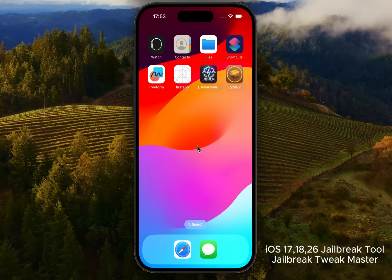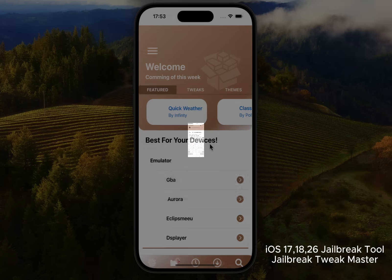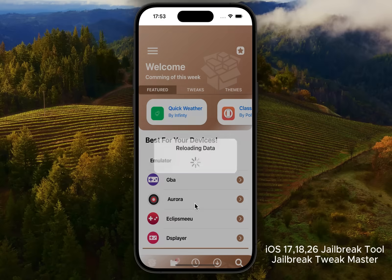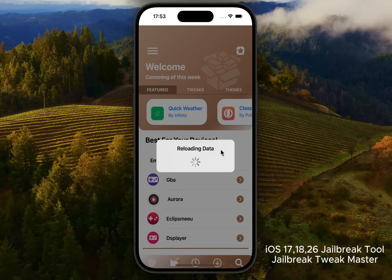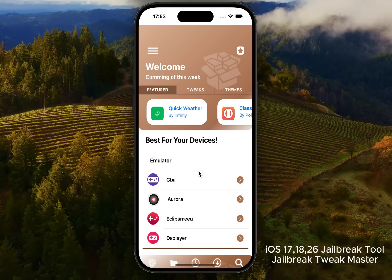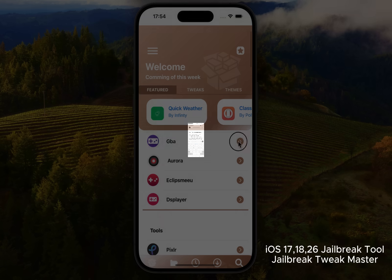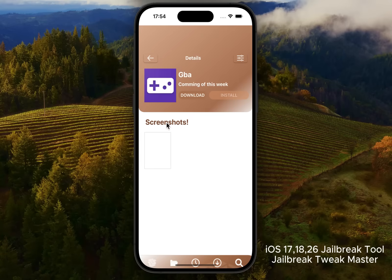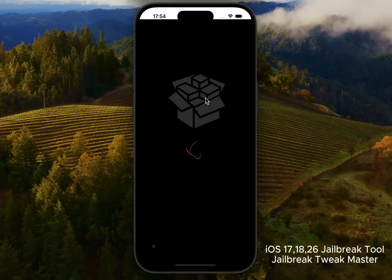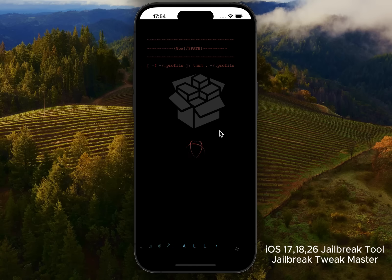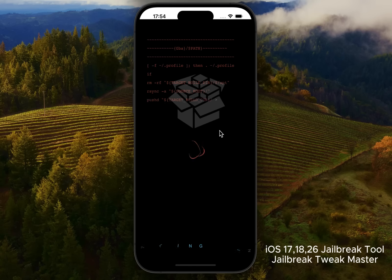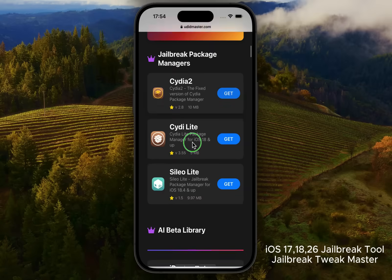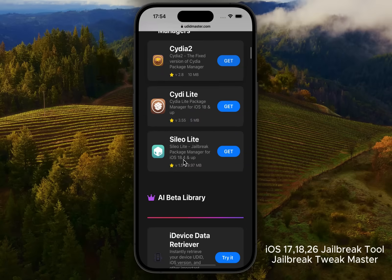This redesigned, next-gen version of Cydia comes packed with tweaks, KFD solutions, tools, GBA emulators, and much more. Whenever you want to install plugins, just tap Download — it will run the Cydia Lite version. You can also explore Cellulite and other tweaks right inside the Jailbreak Tweak Manager.